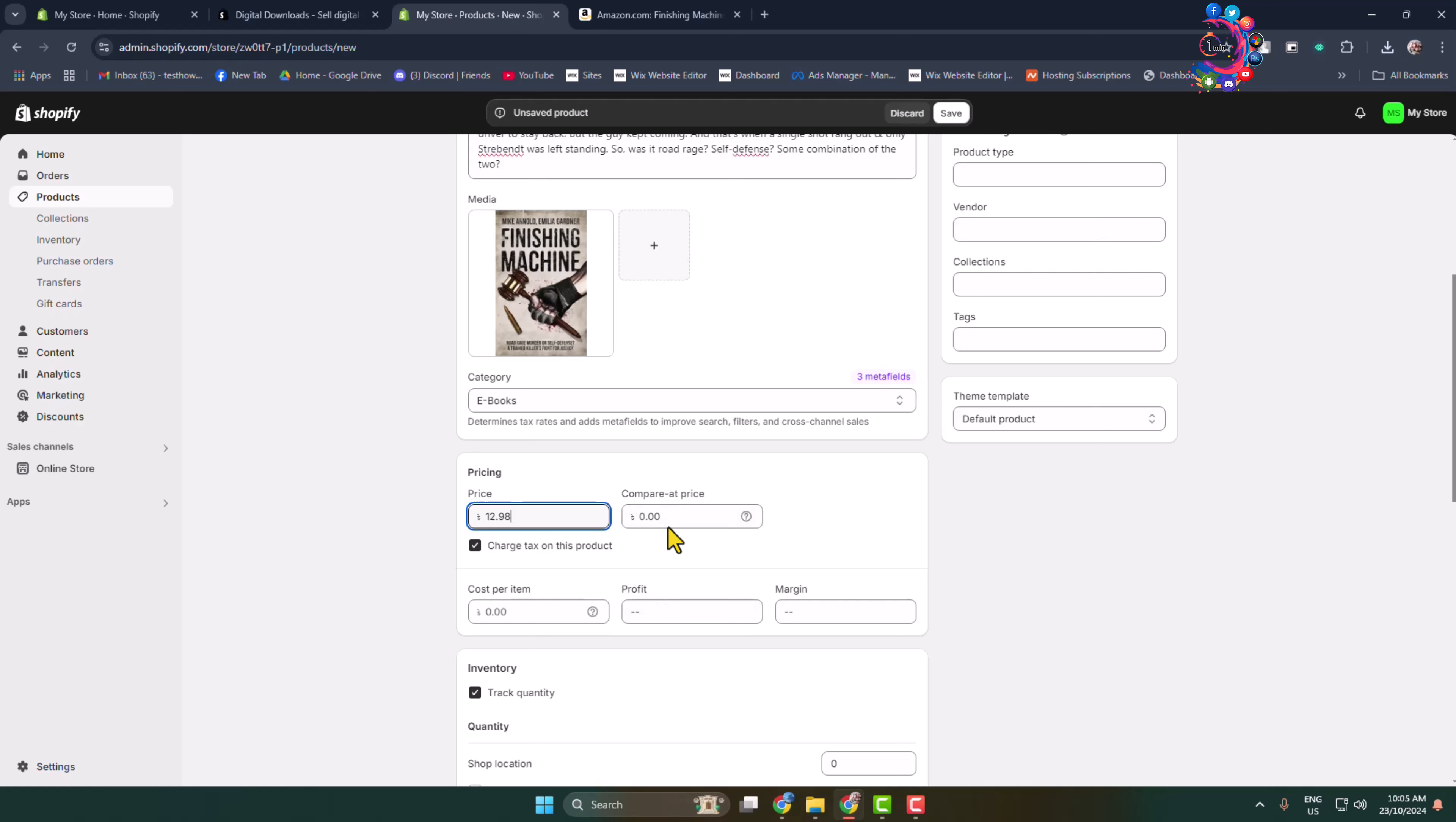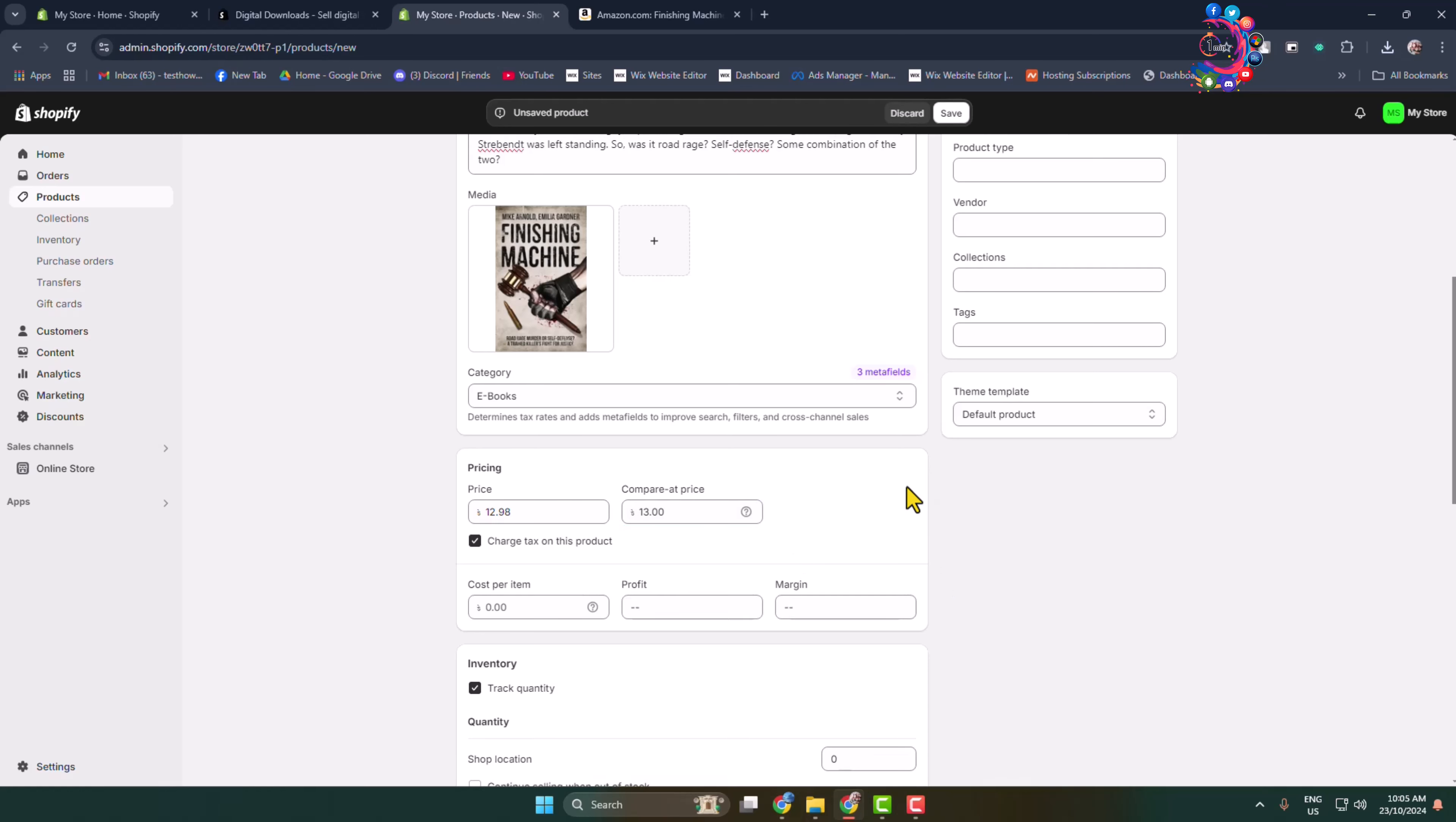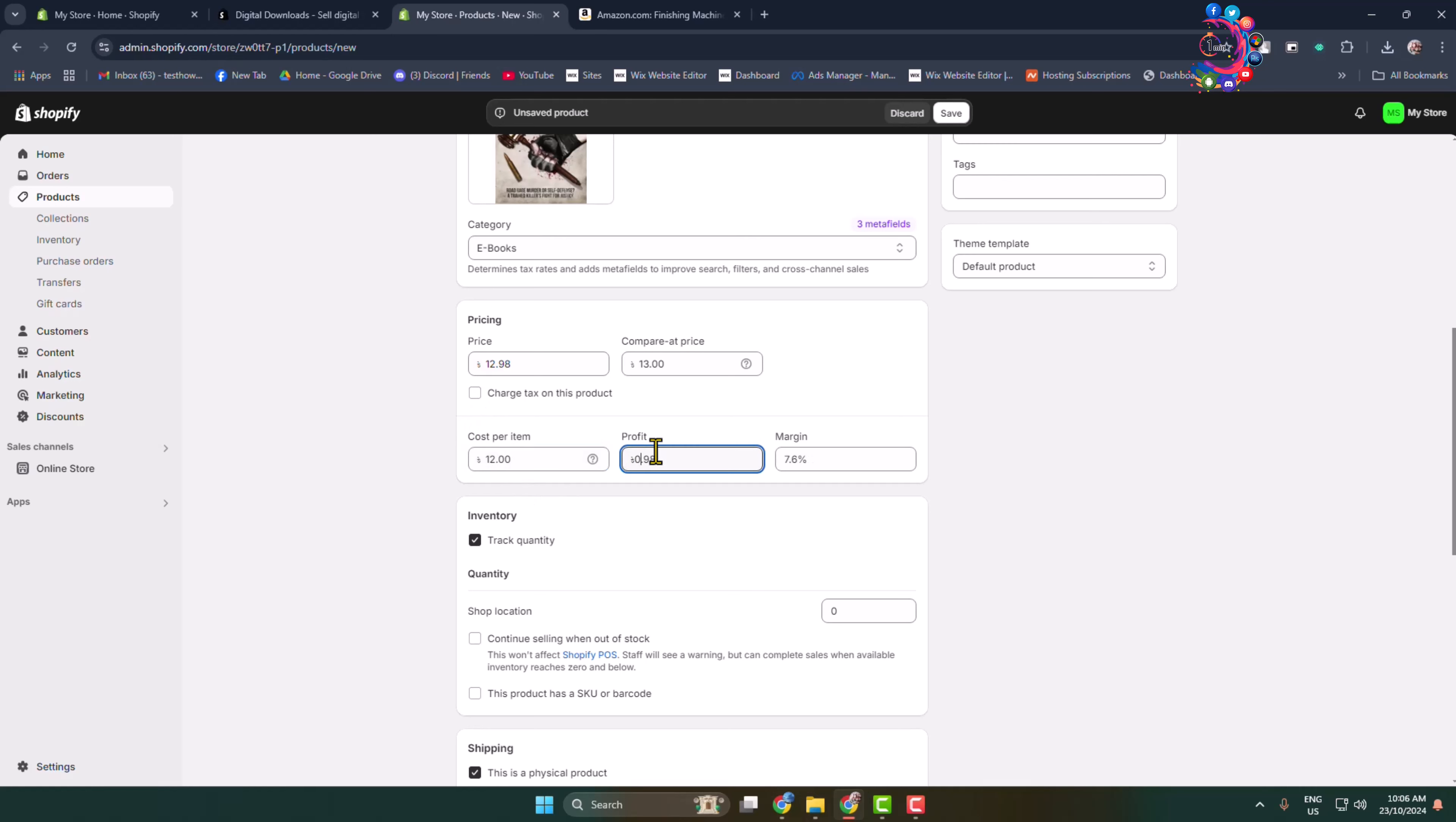If you want, you can add a compare price to display a markdown value higher than your price. You can add a compare rate here. For Charge Tax on this product, for digital products, I'm going to uncheck this option. Add cost per item, and you'll see the profit calculated.